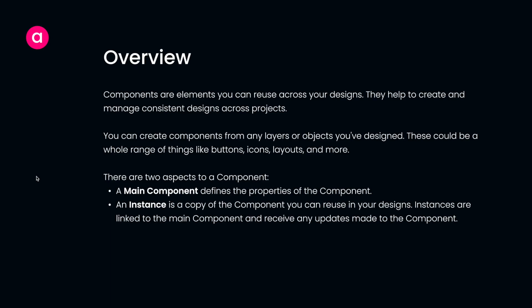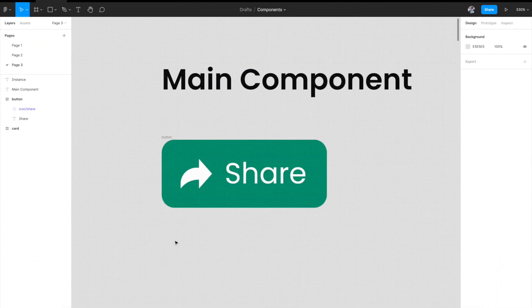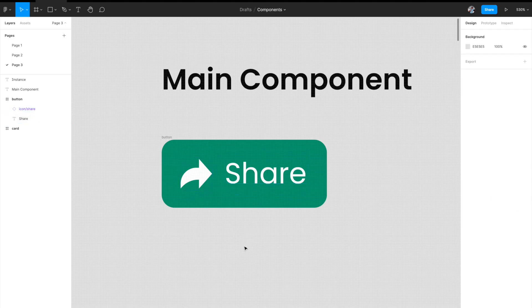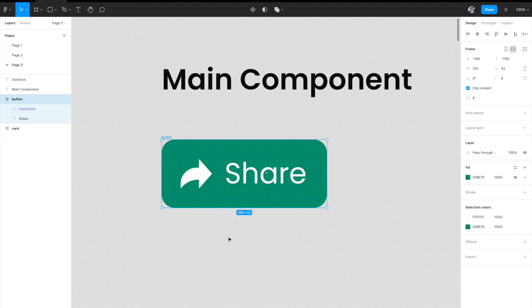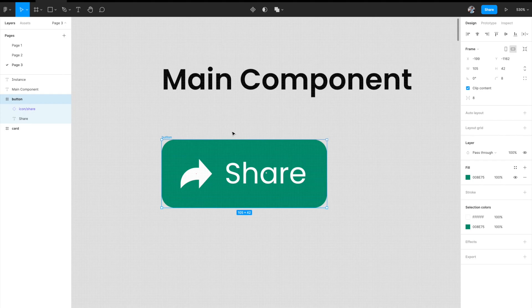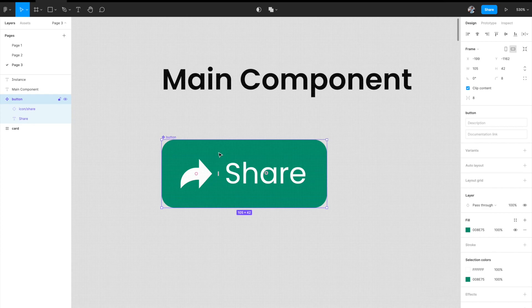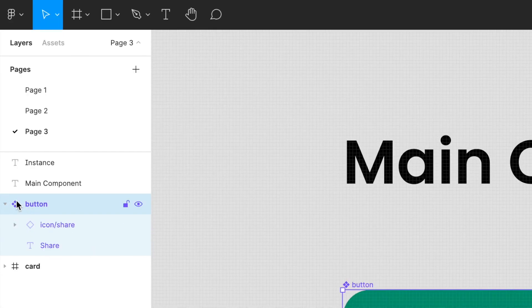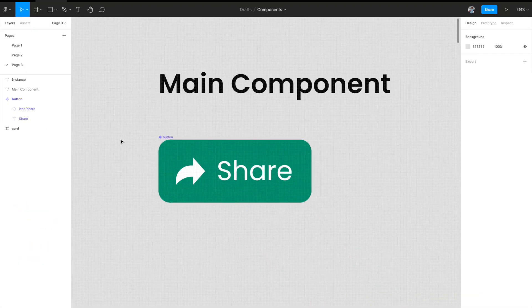So that's the basic definition — don't worry if it's unclear, we'll understand it from a live example. We have a simple share button: a frame containing a share icon and share text. To convert this frame into a component, go to the top section and click the diamond icon, or on your keyboard hit Option+Command+K. The frame is instantly converted into a component, represented by a filled diamond, which represents the main component.